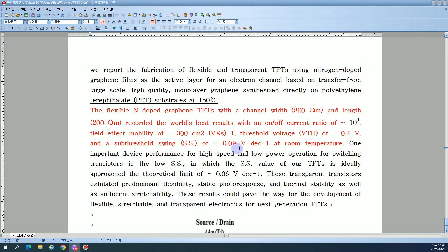Threshold voltage VTH of approximately 0.4 volts and subthreshold swing SS of approximately 0.09 volts per decade at room temperature. One important device performance metric for high-speed and low-power operation for switching transistors.